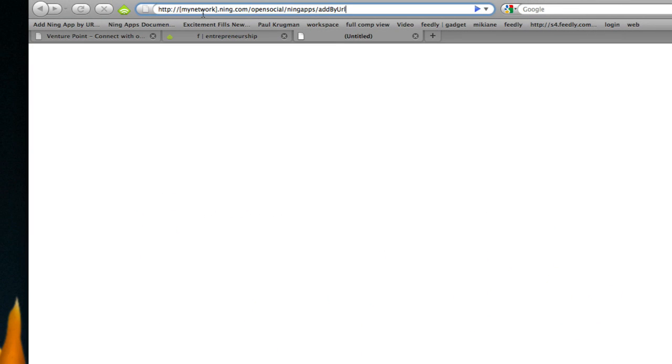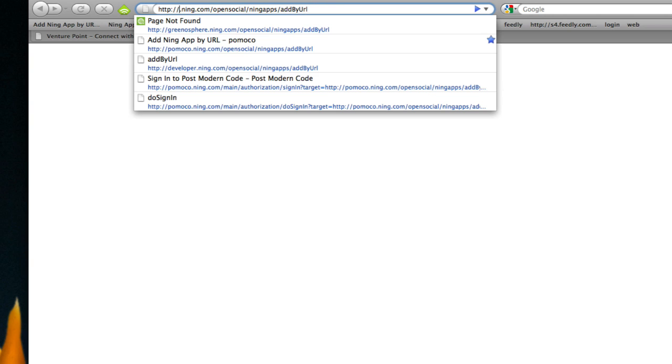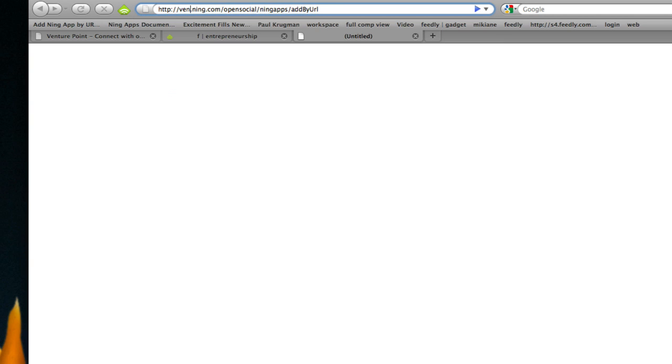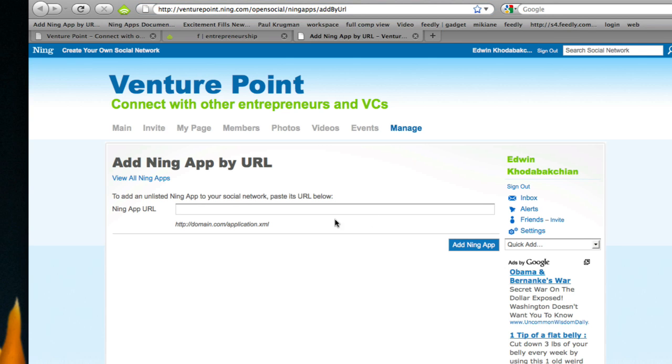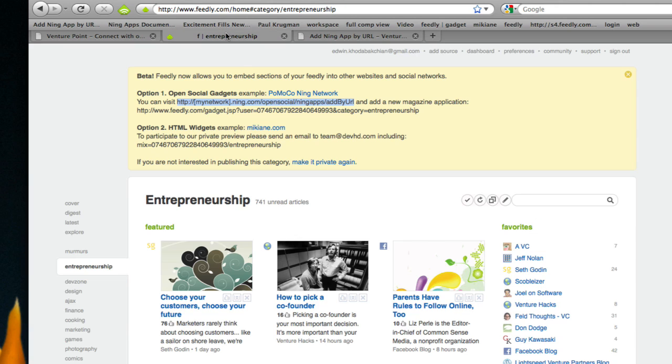I'm going to open a new tab, navigate here, and replace this by the name of my social network. In my case it's called Venture Point, and you'll see that Ning basically gives me a user interface to add a new thing.